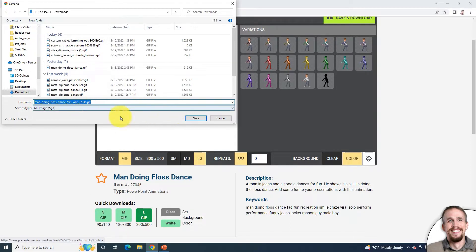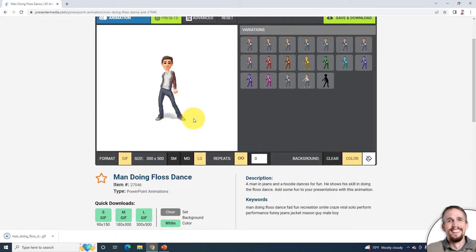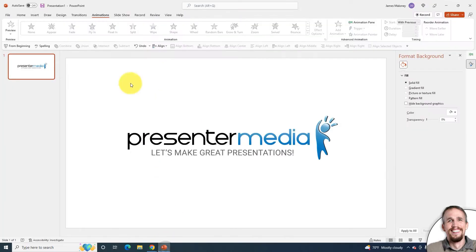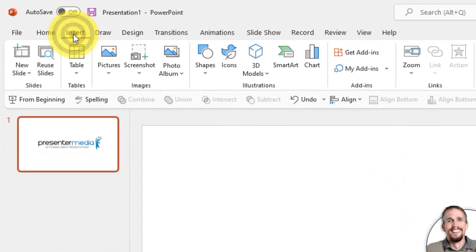I'll save that to my computer. I will go into PowerPoint, and in PowerPoint, to load one of these animations, PowerPoint sees them as pictures.